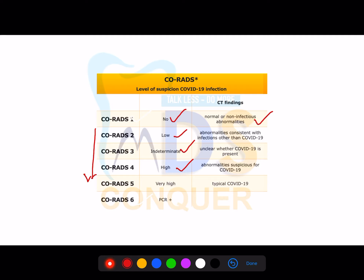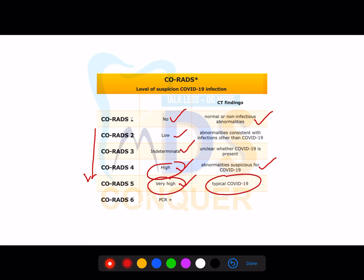High RADS means very typical COVID-19 features — multifocal, bilateral, peripheral — everything mimics COVID-19, with very high probability. RADS 6 is the highest — all features are seen on CT scan and the patient is also positive on RT-PCR. They can give a case scenario or a CT scan photograph and ask you about RADS whether it starts from one or ends at six.